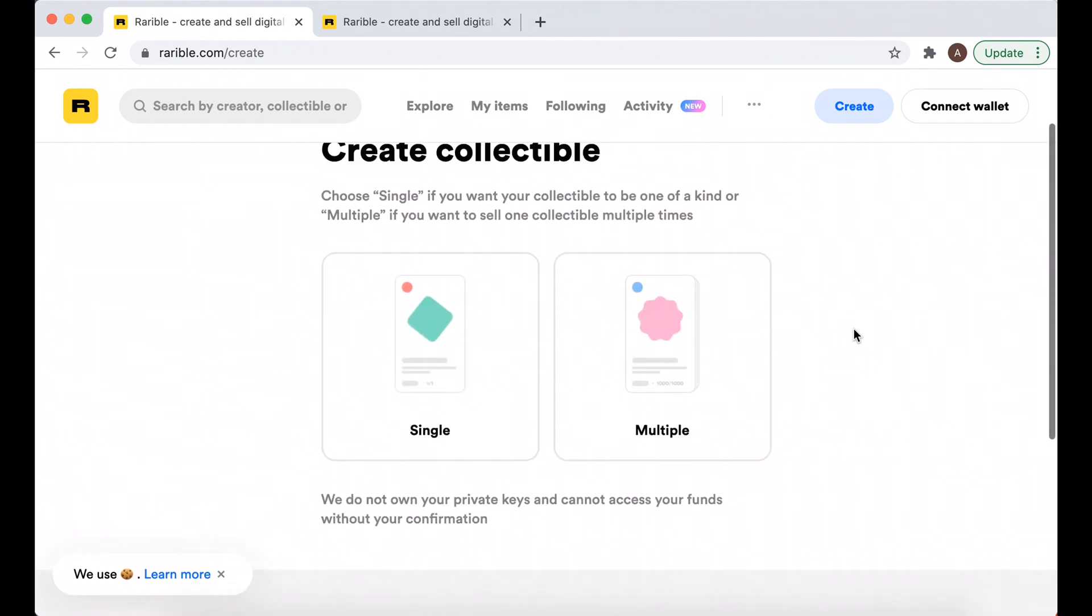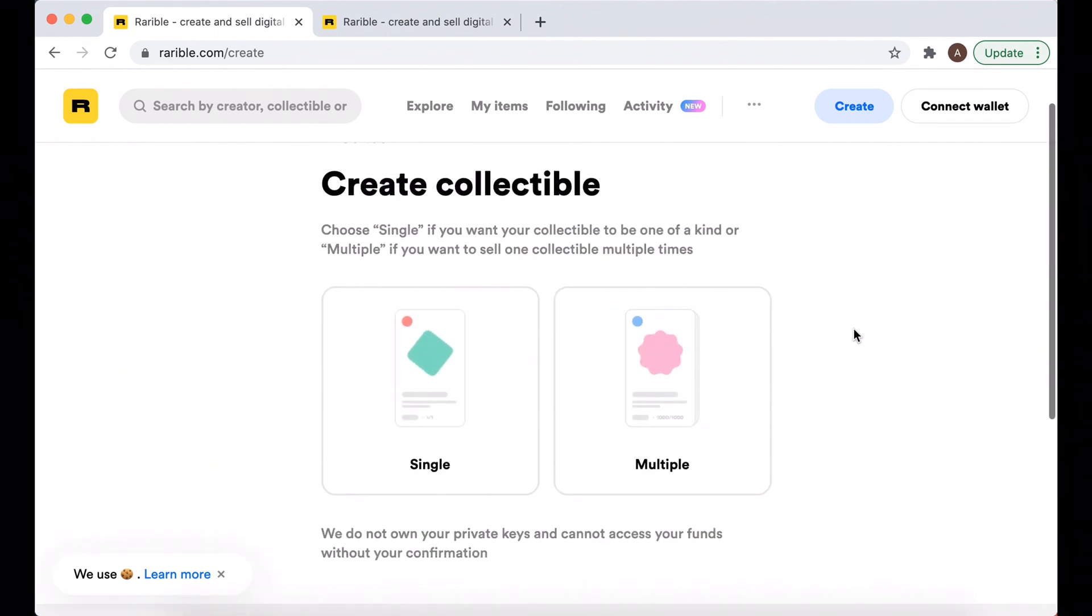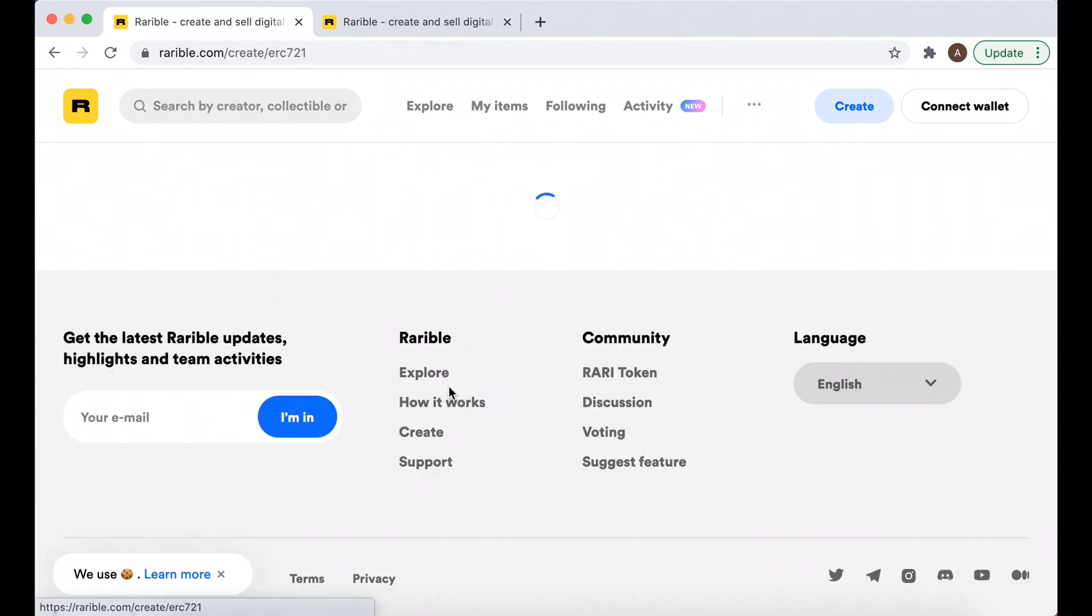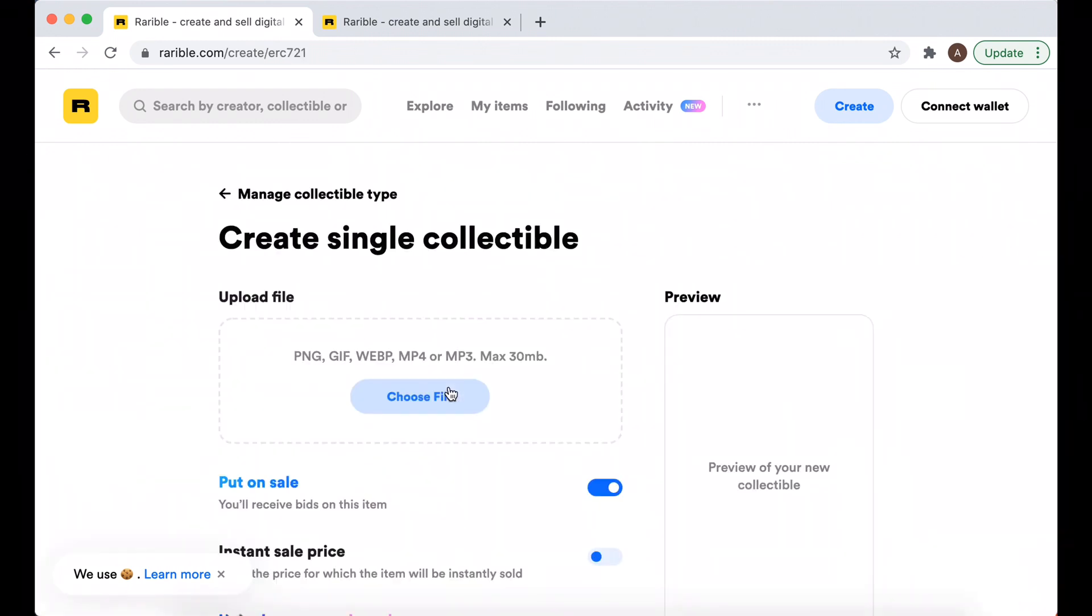So you need to create a collectible. You need to select either single or multiple - single if you want your collectible to be one of a kind, or multiple if you want to send multiple times.